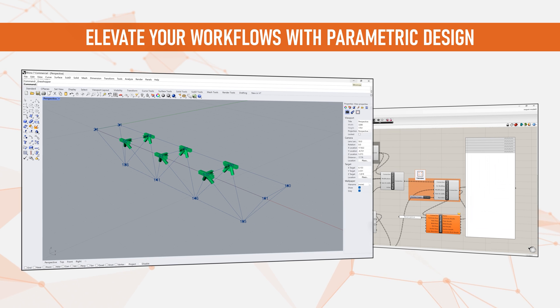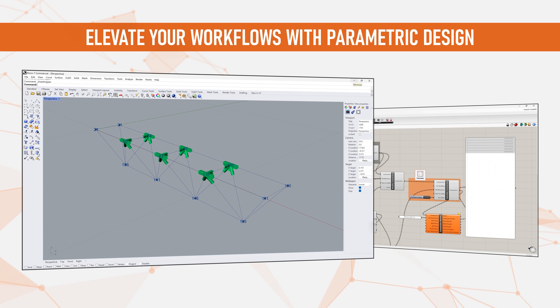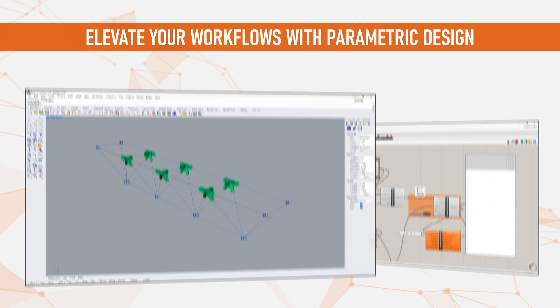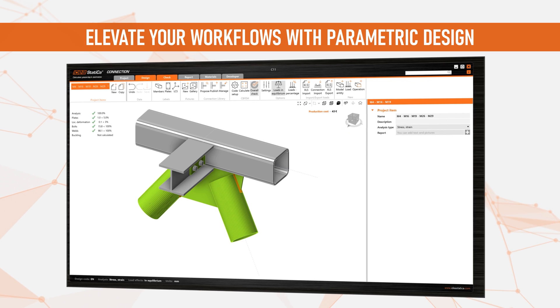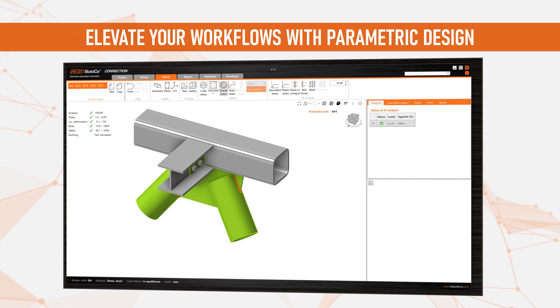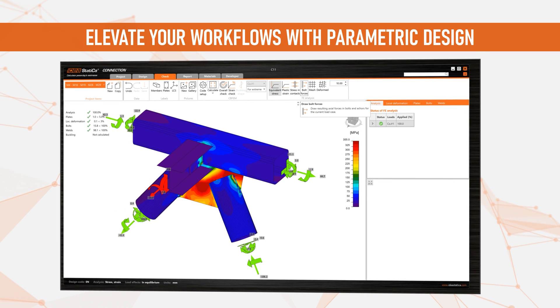Now, in just a few minutes, you have successfully modeled and code-checked multiple joints and you are ready to examine them further in IdeaStatica.